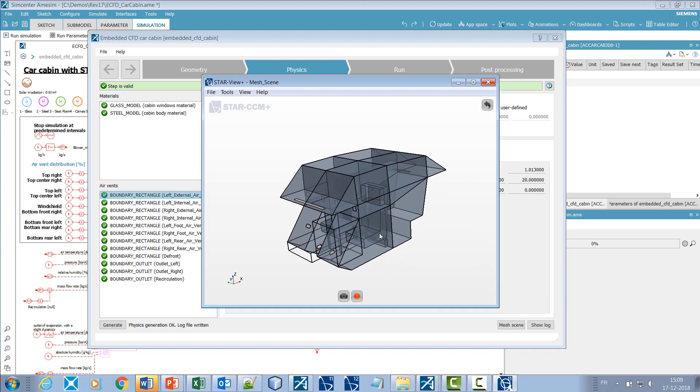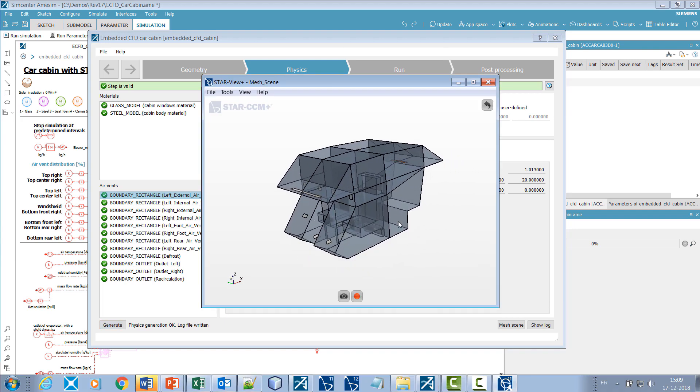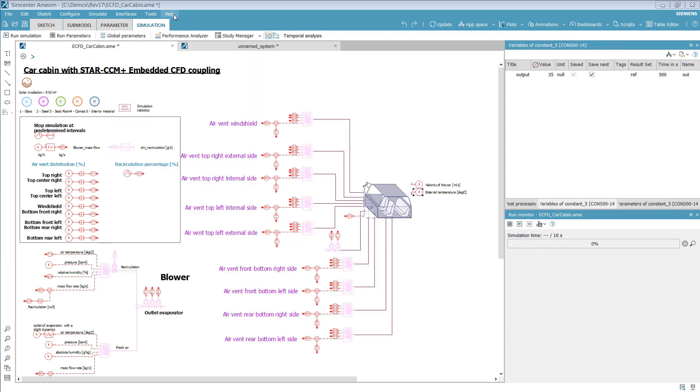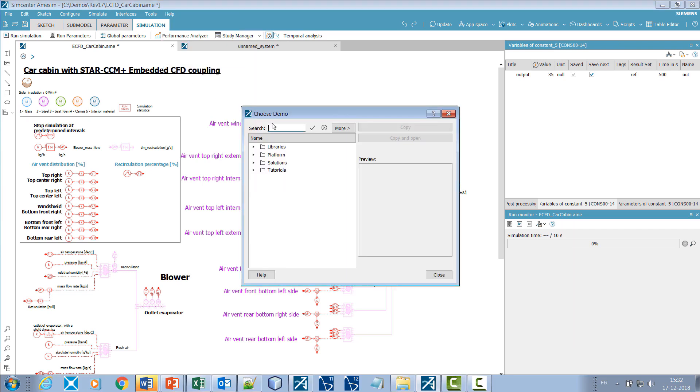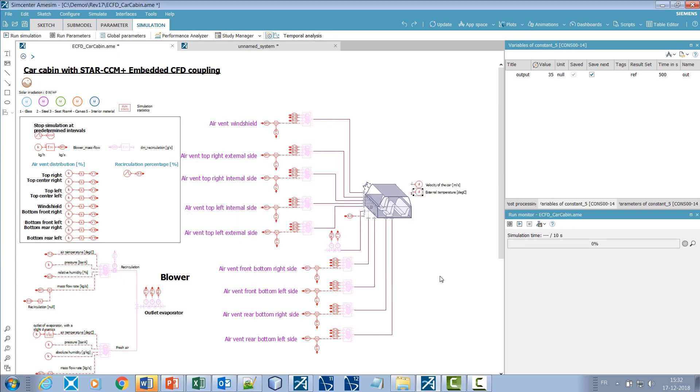The ready-to-use template available in the demo section is an example of a cool-down scenario, with an initial cabin temperature of 60 degrees Celsius in a car running at a constant speed.